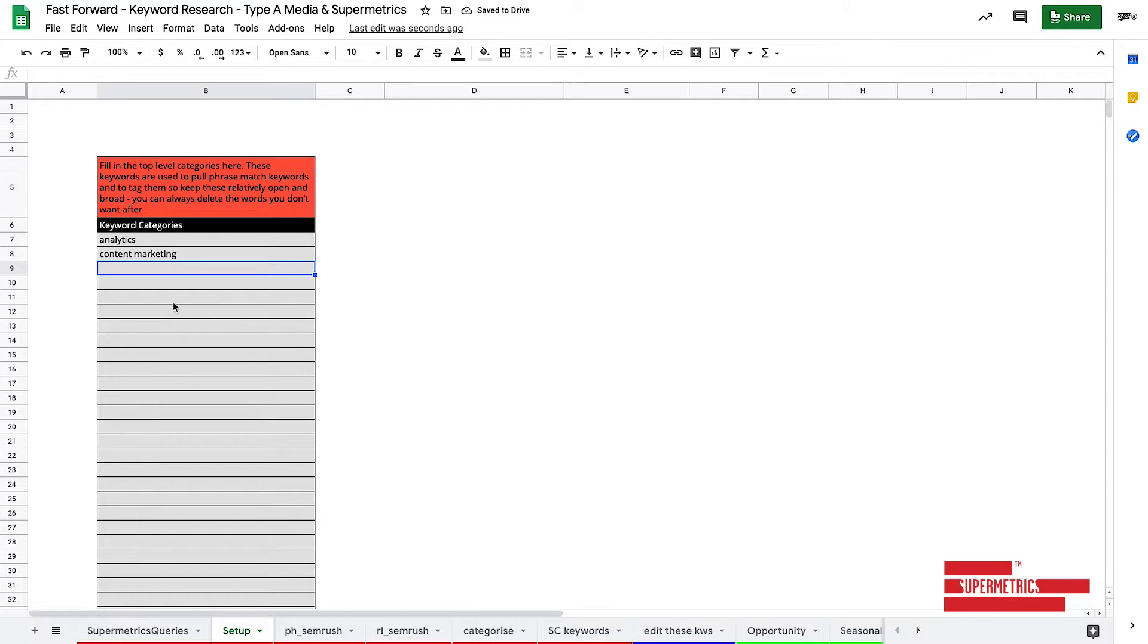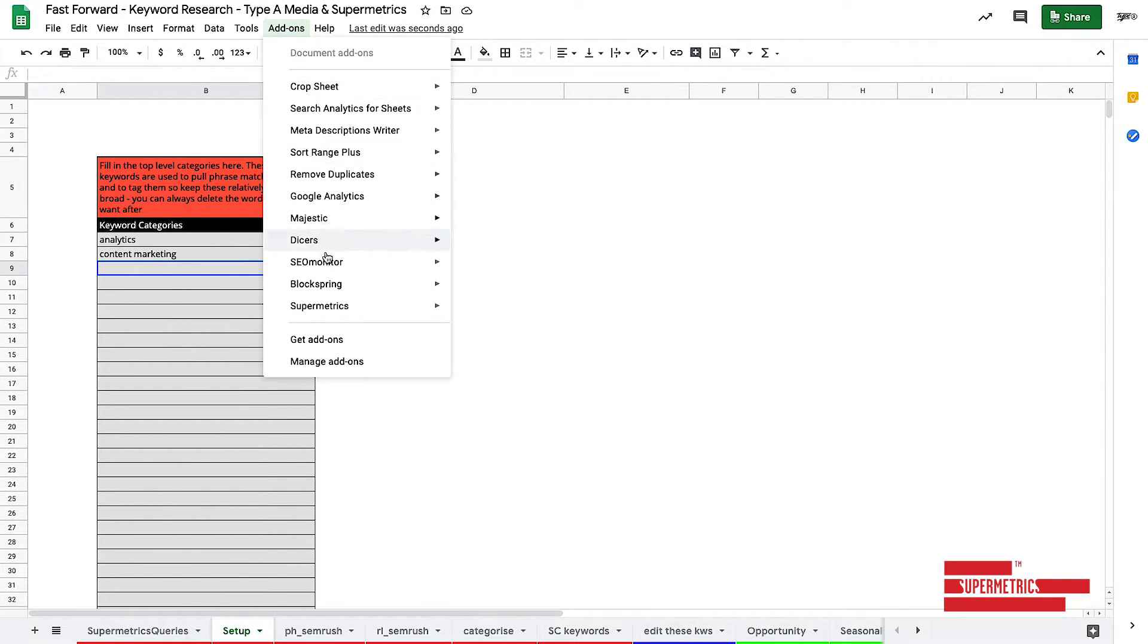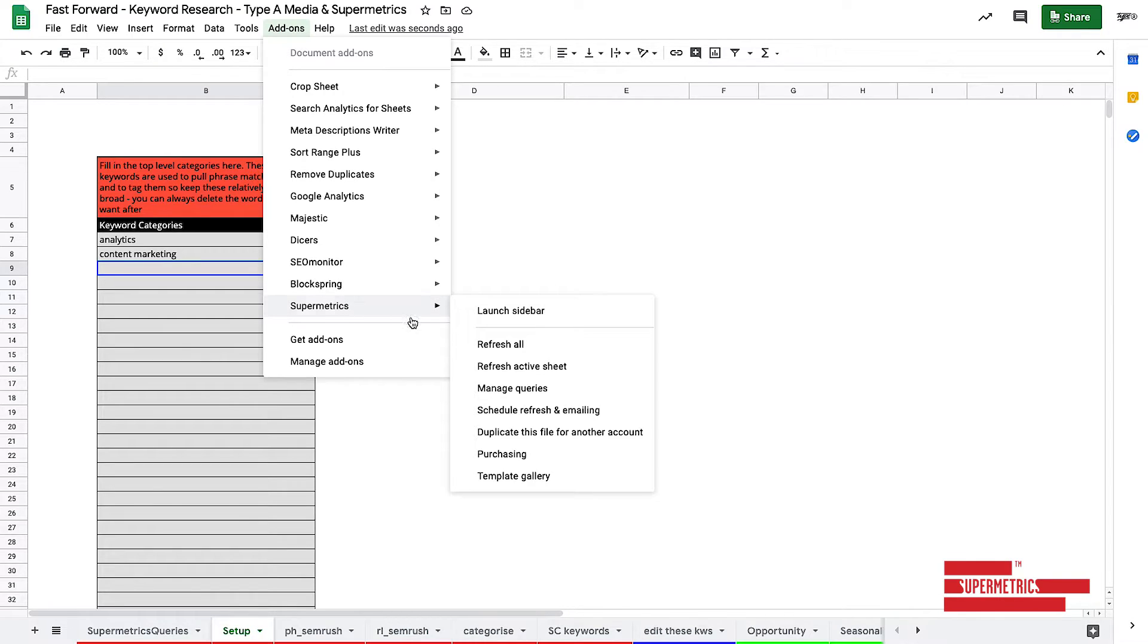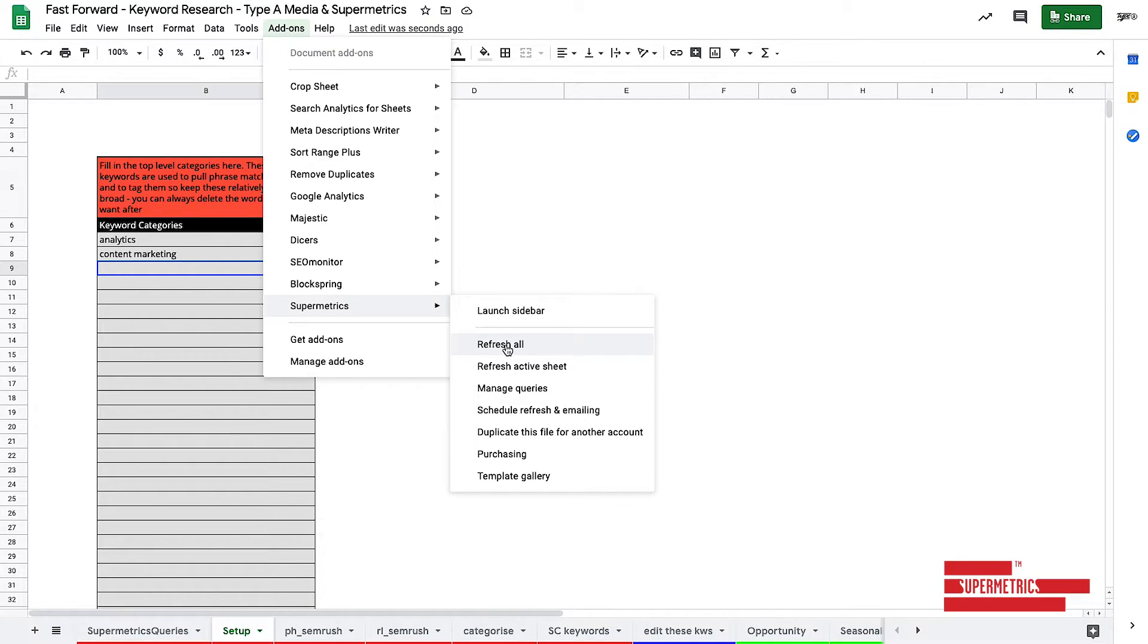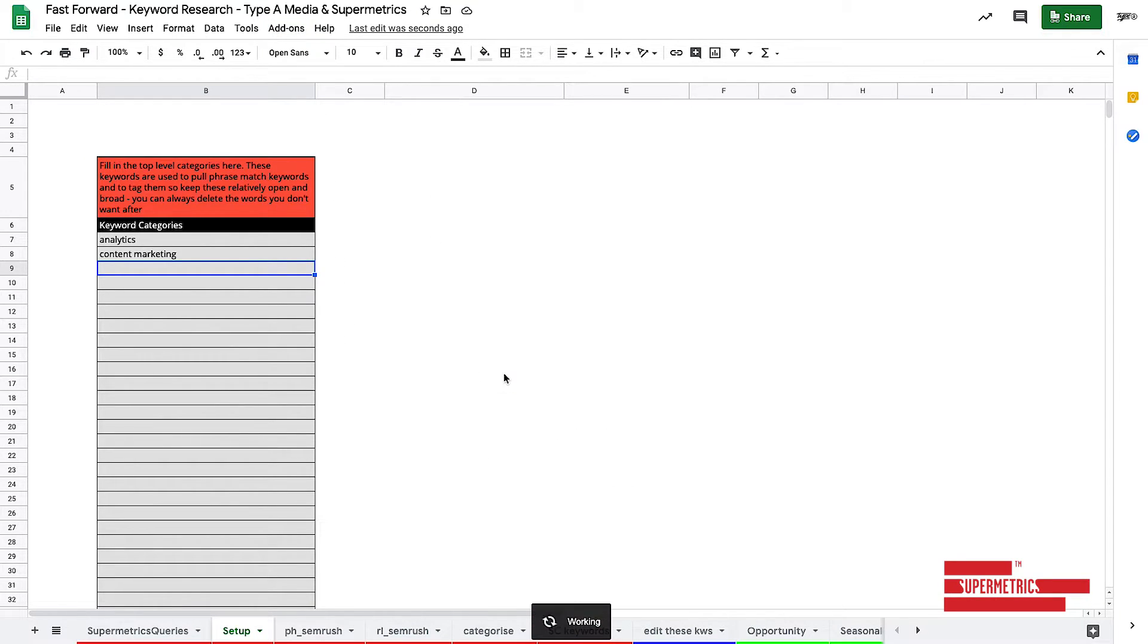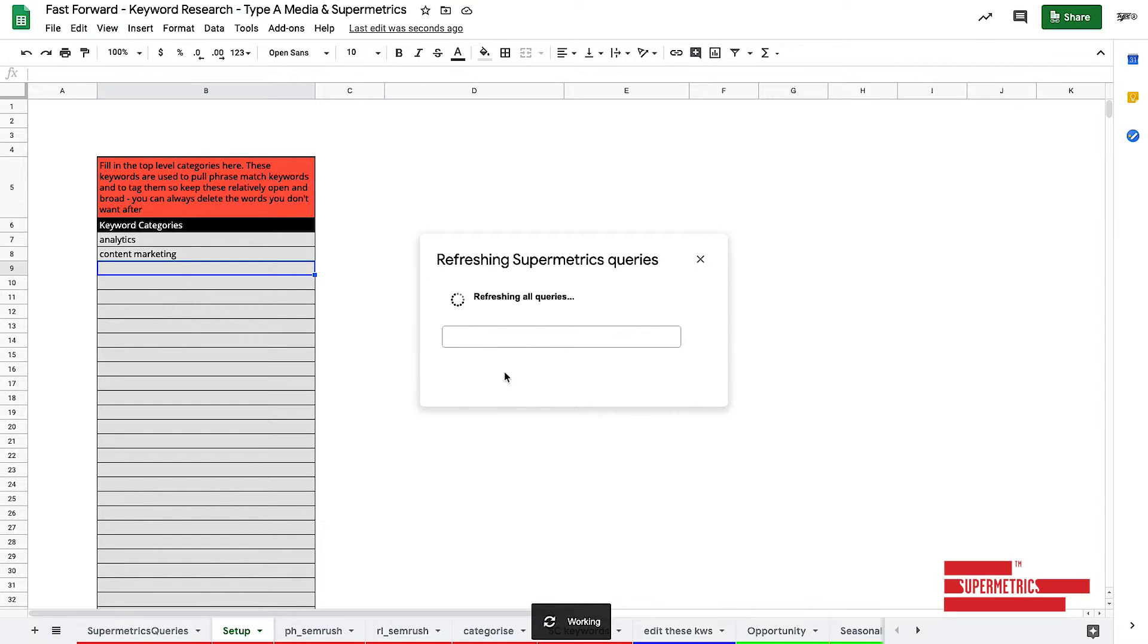The next stage and the final stage, I swear to God, is you go add-ons, Supermetrics, refresh all, and we're done. How good is that?